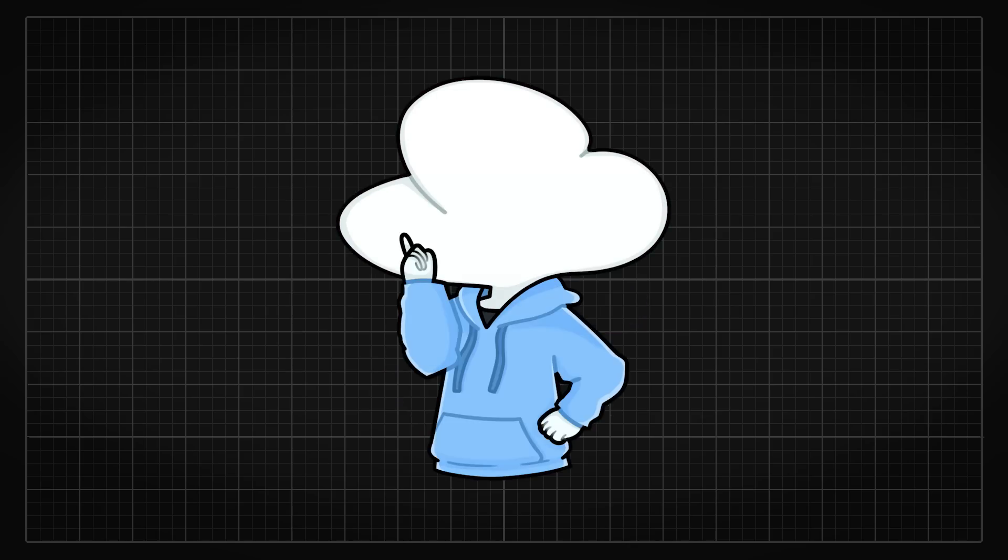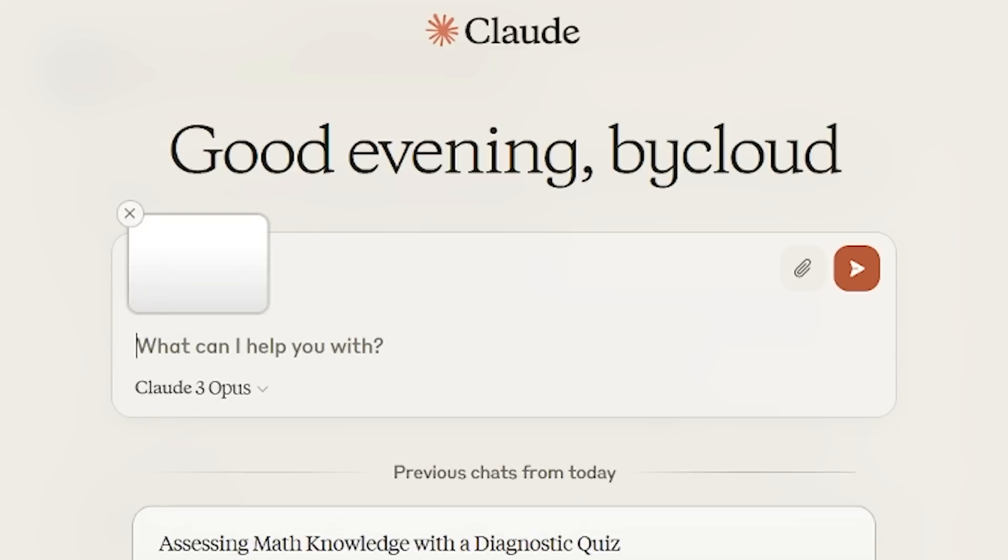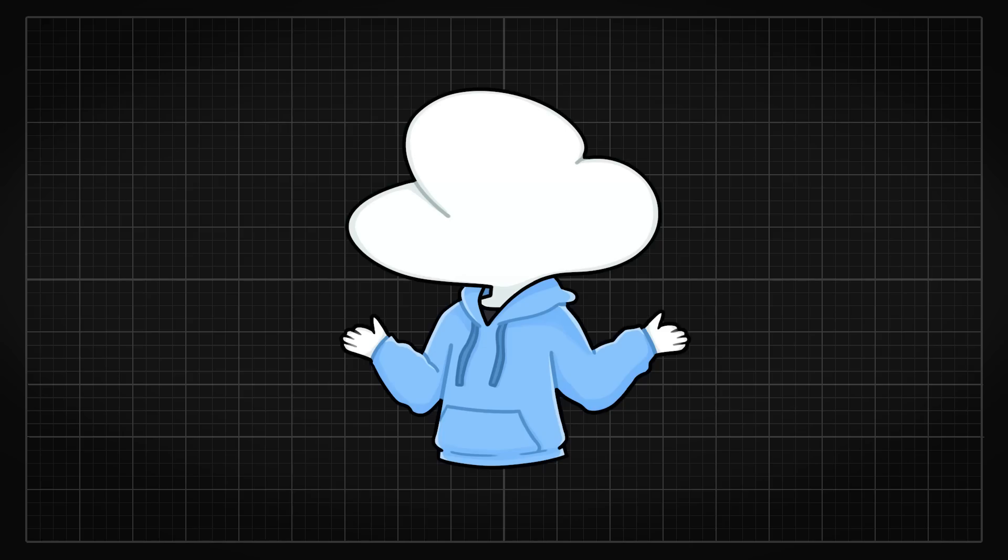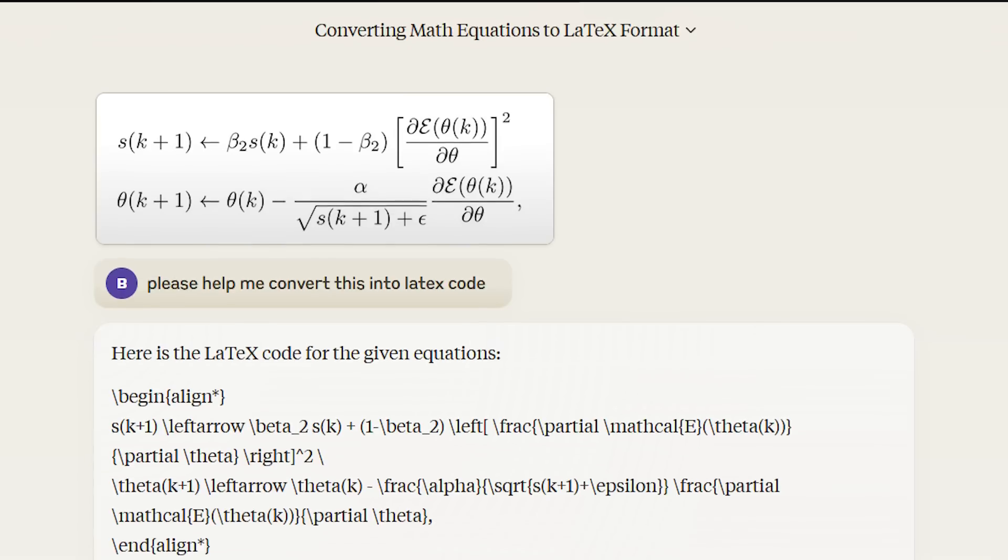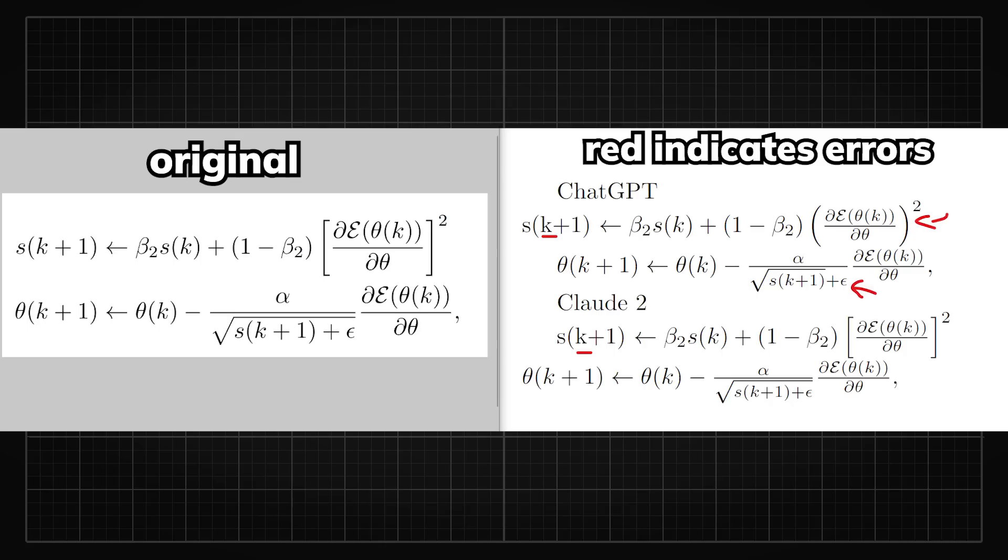Oh, did I mention that Claude 3 is also multimodal, which means you can input images. My favorite use case for this is definitely converting handwritten notes or just any complex LaTeX math formulas into LaTeX codes. It's so convenient.